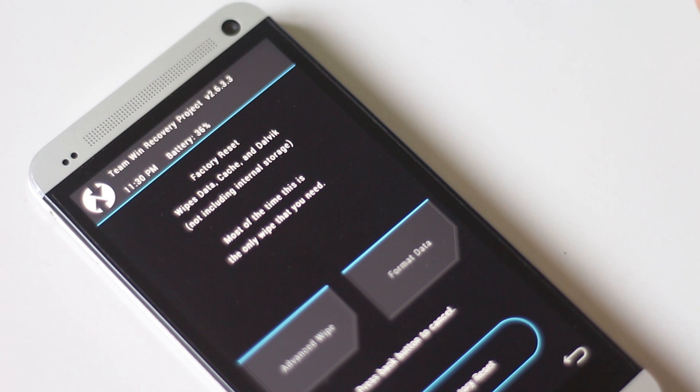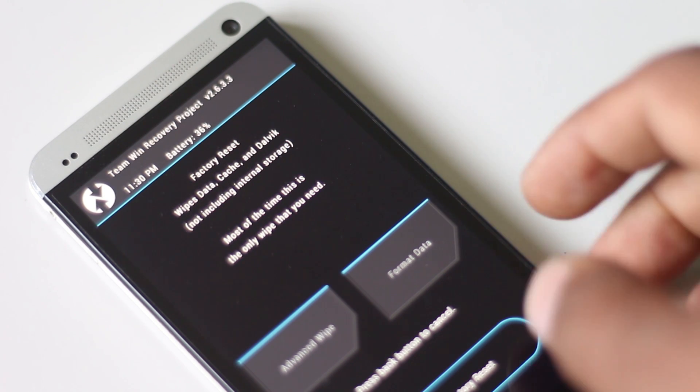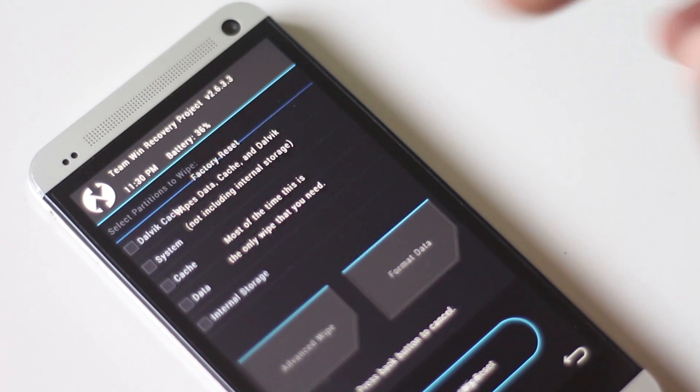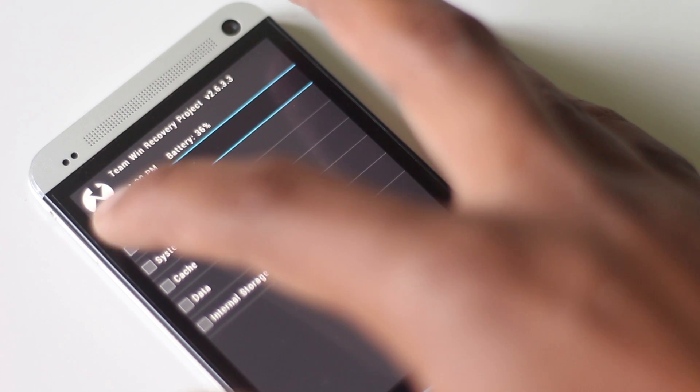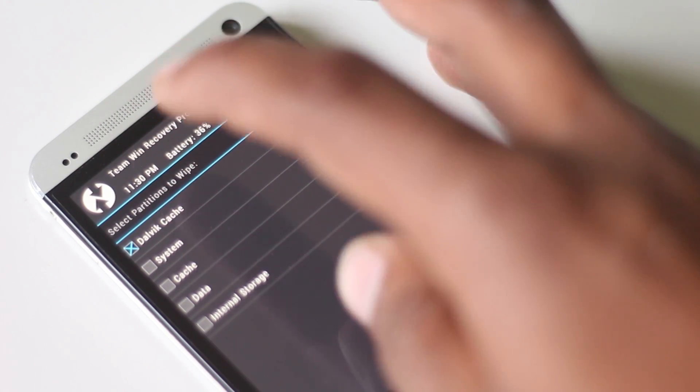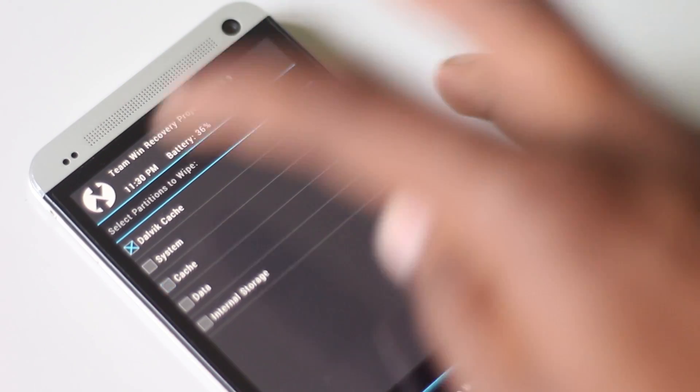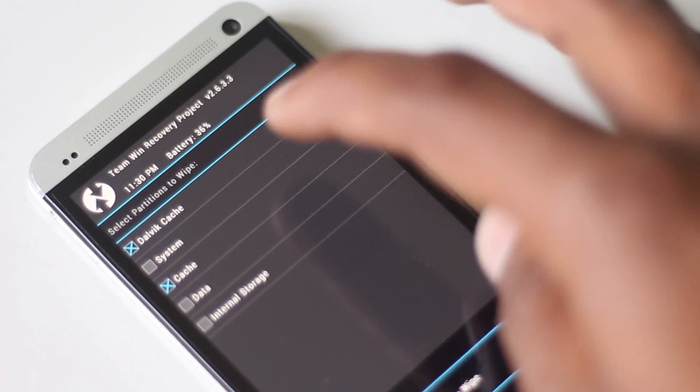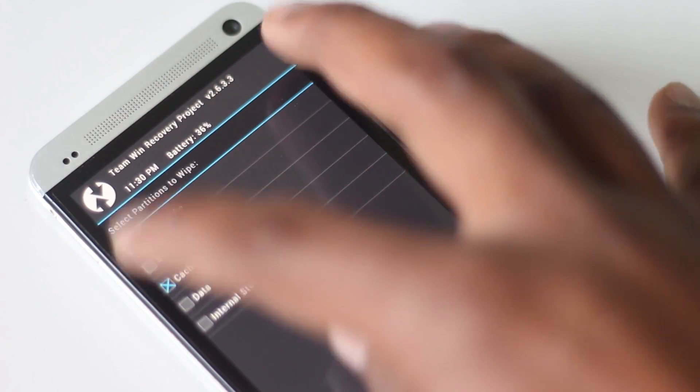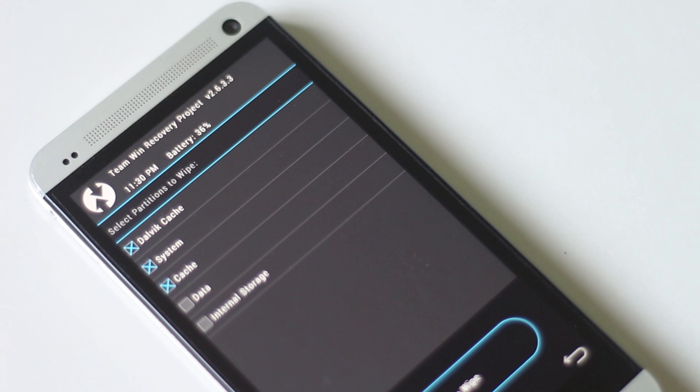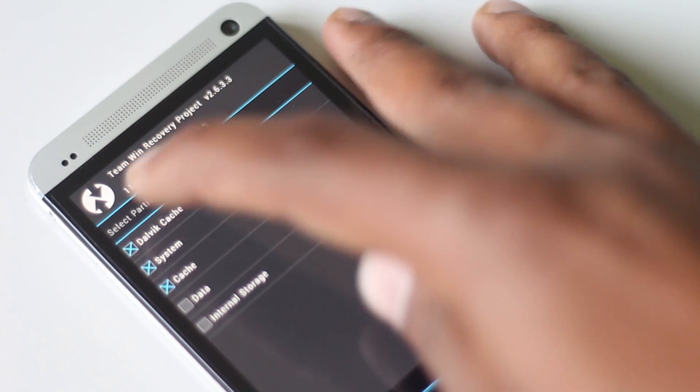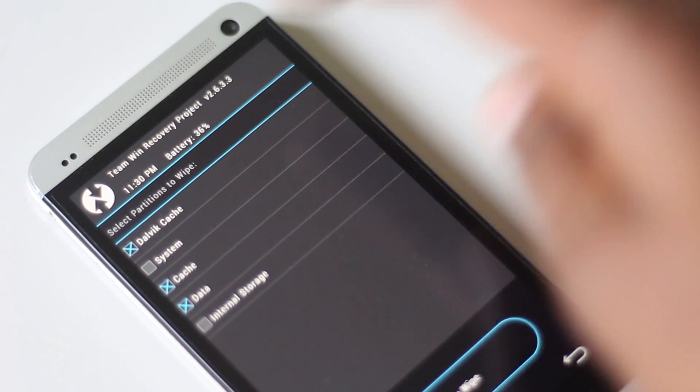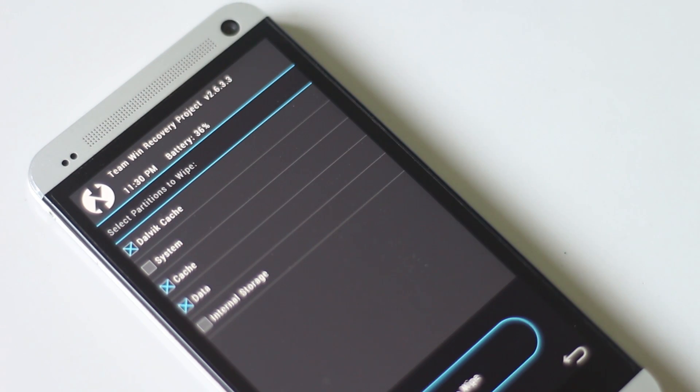Now we must perform a full wipe. We need to wipe data, cache, and Dalvik cache. In other recoveries like ClockworkMod recovery, to perform a full wipe you can find the option wipe data/factory reset.